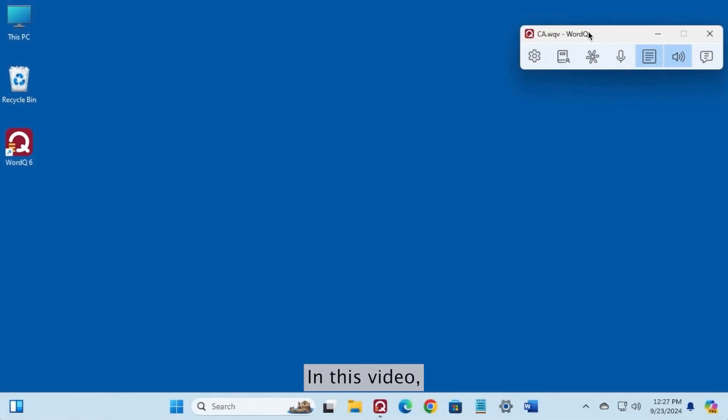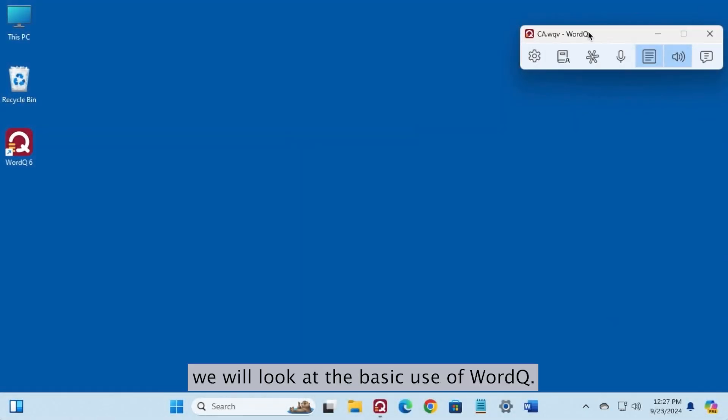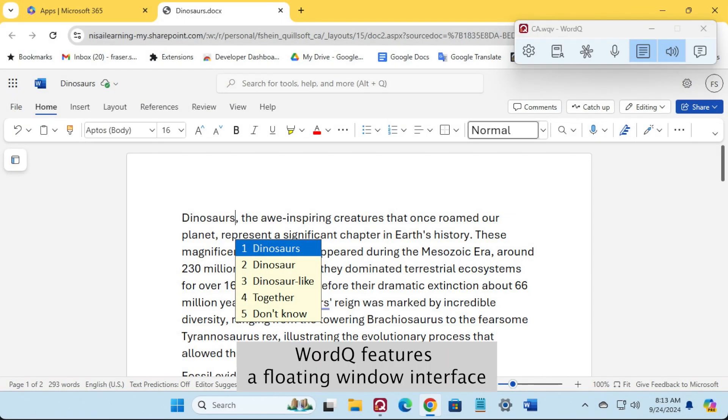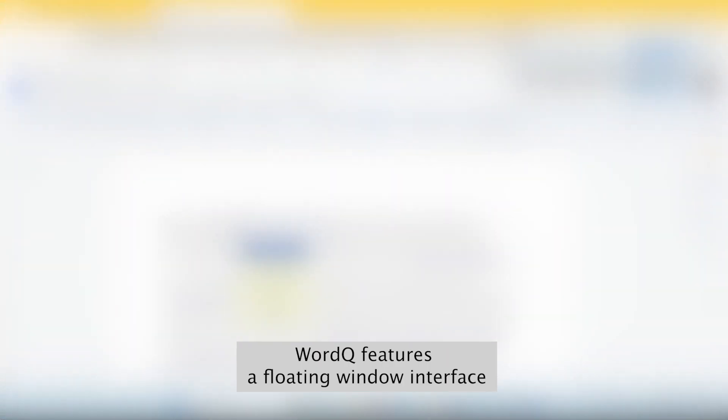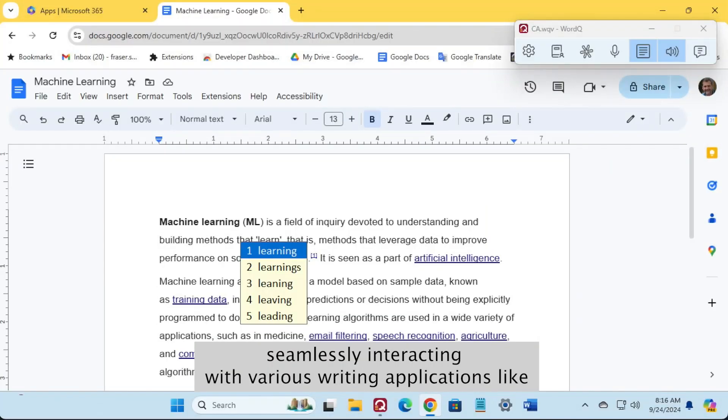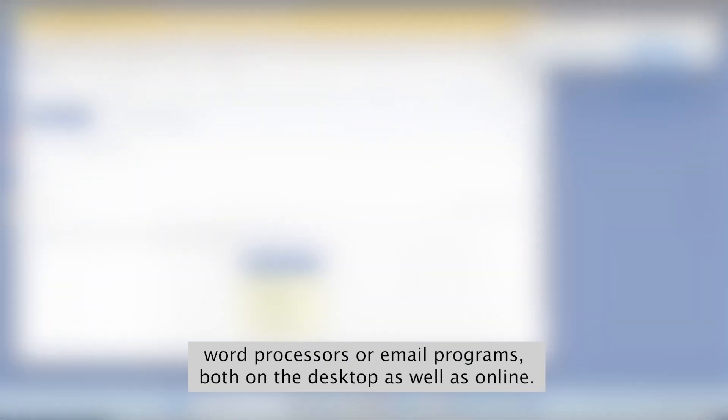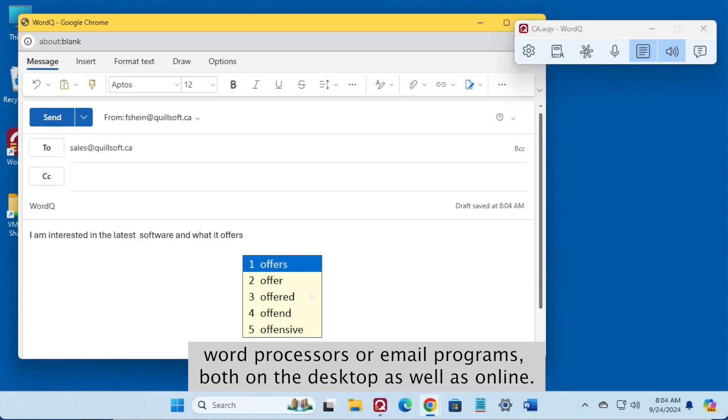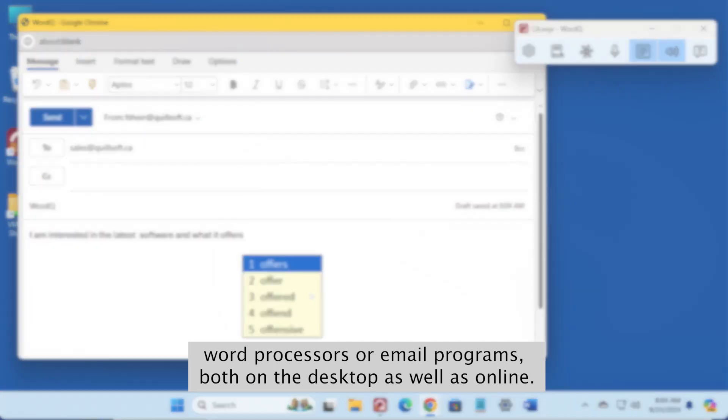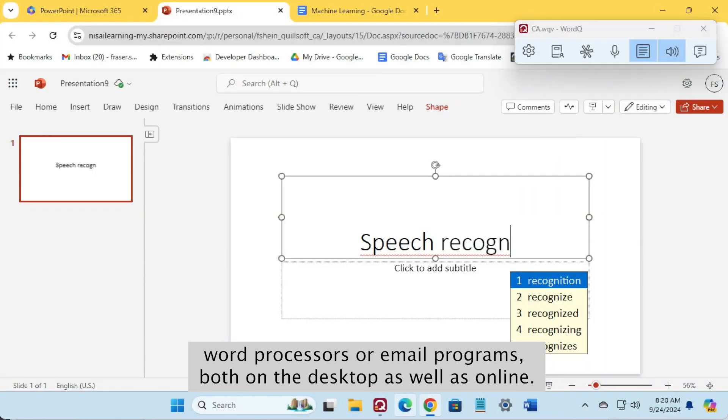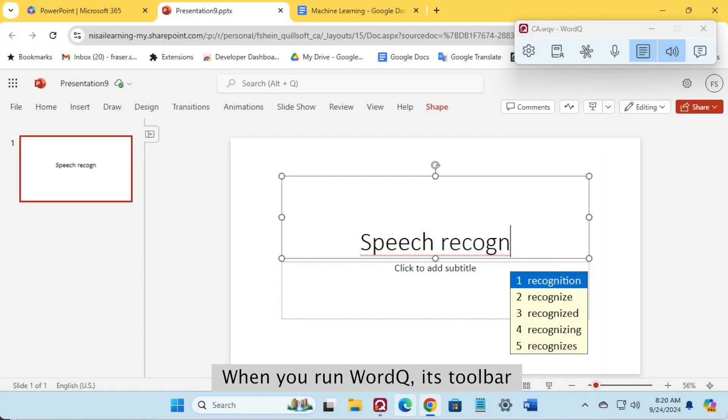In this video, we will look at the basic use of WordCue. WordCue features a floating window interface seamlessly interacting with various writing applications like word processors or email programs, both on the desktop as well as online.